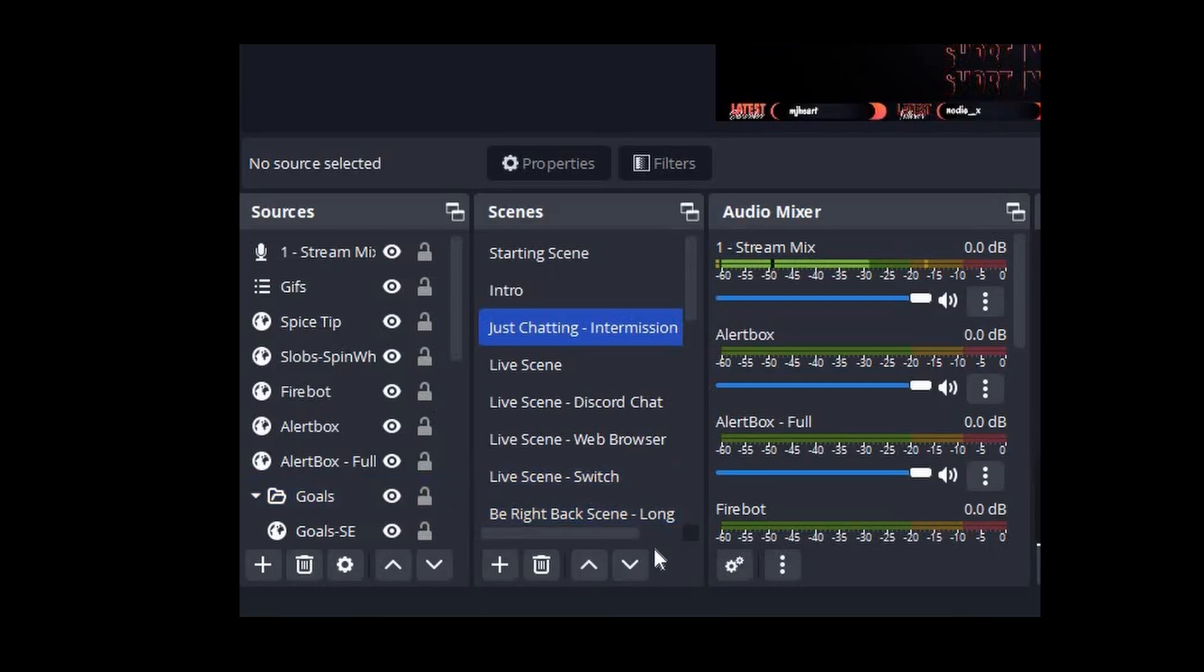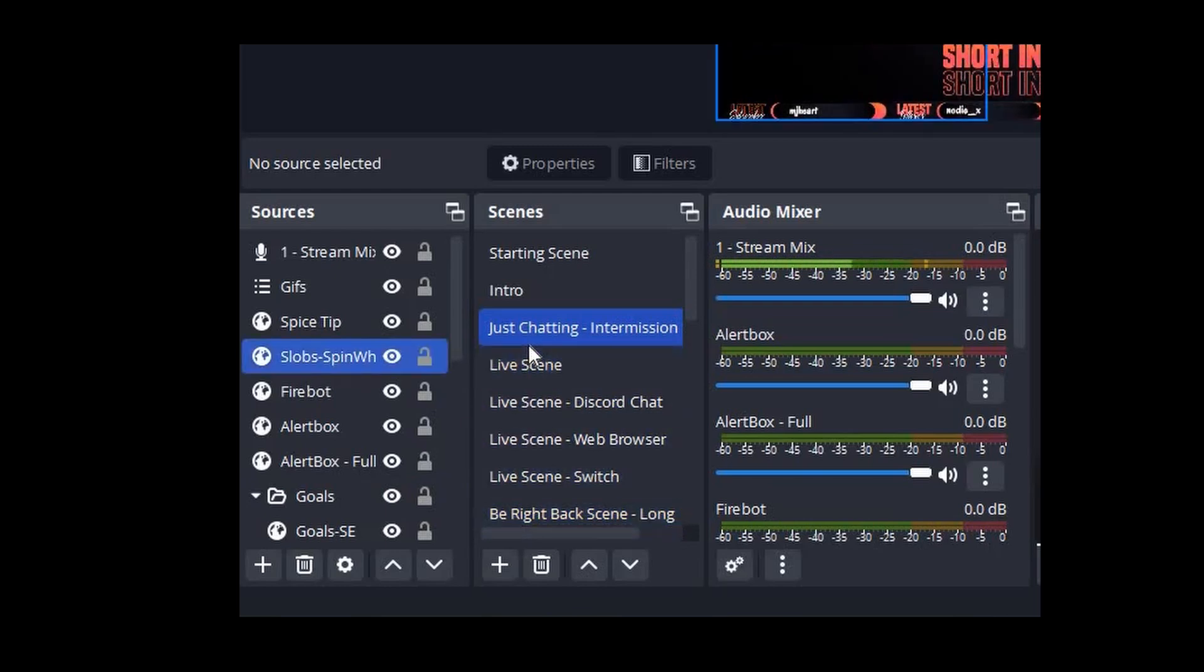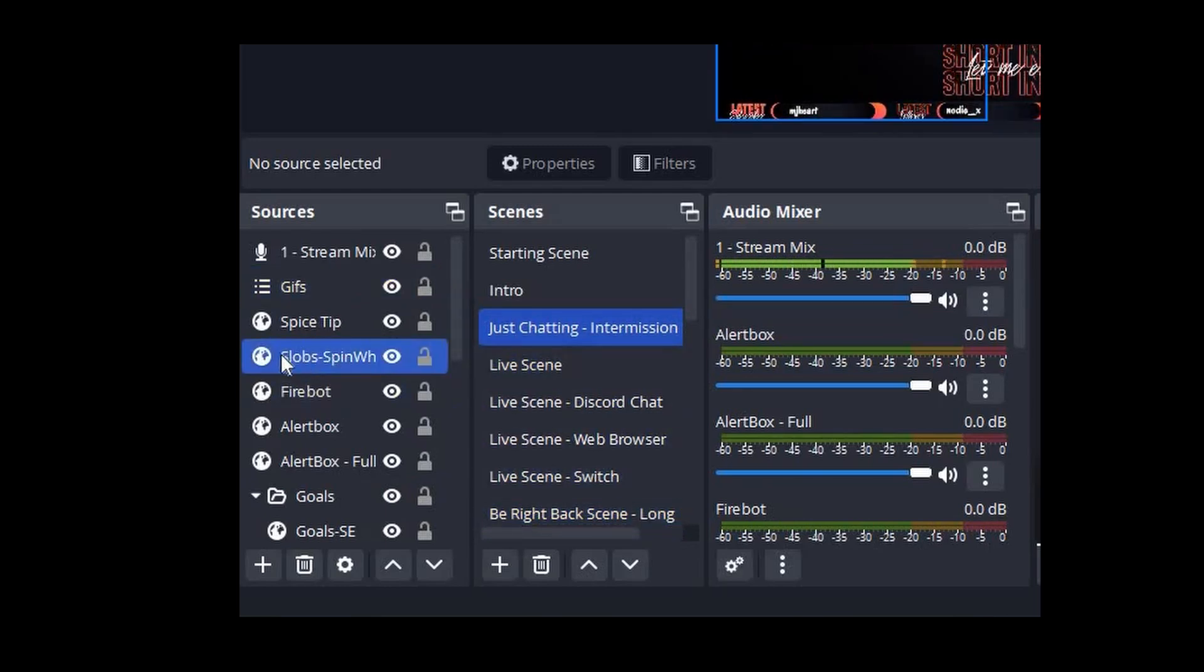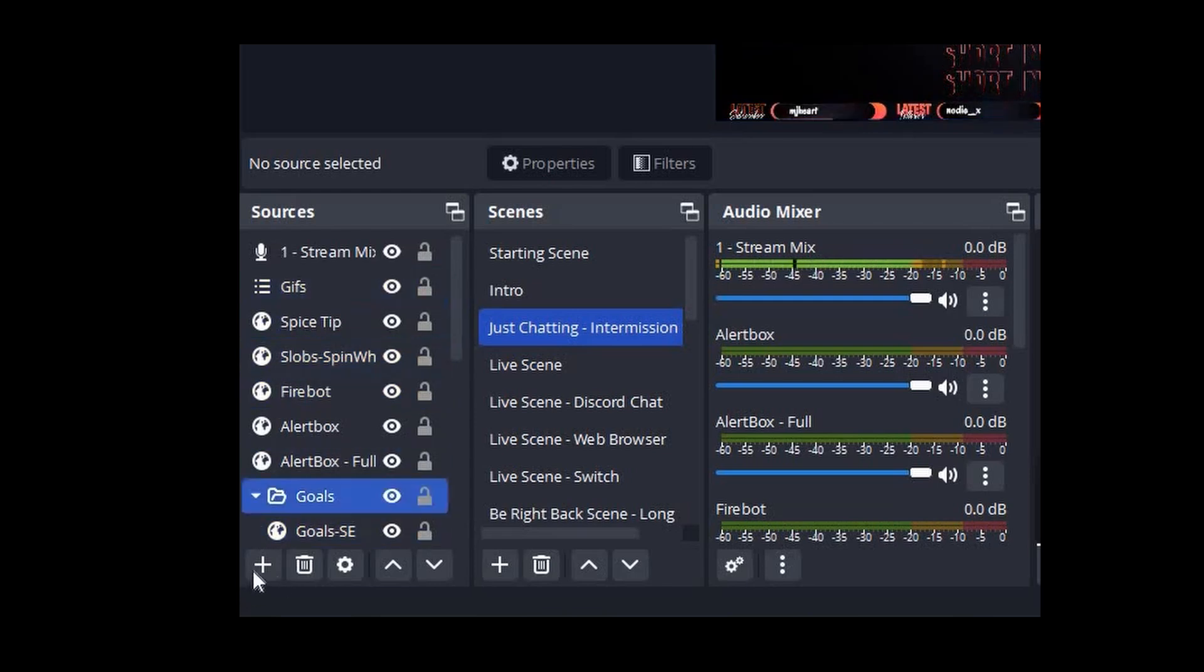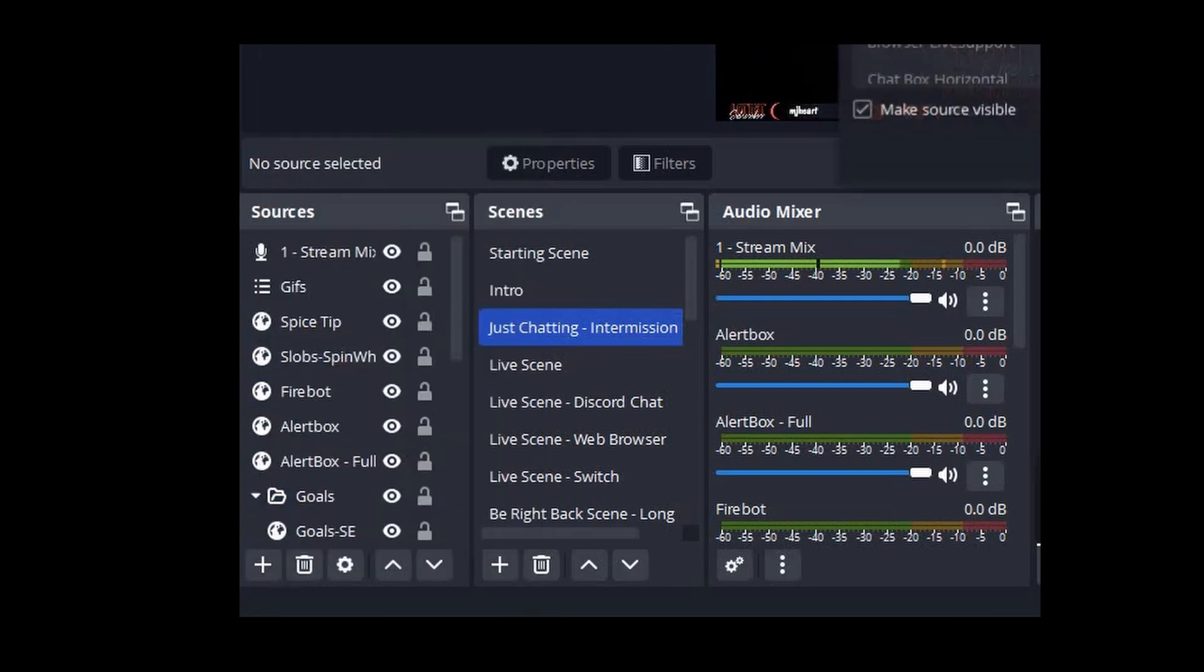Next, you're going to head over to OBS. Find the scene that you want your Spin the Wheel widget to show up on and highlight that scene.